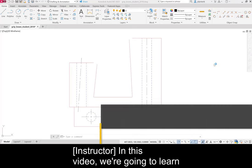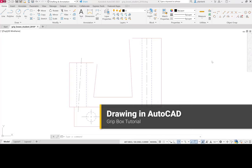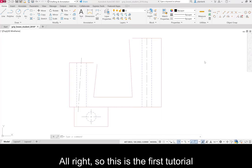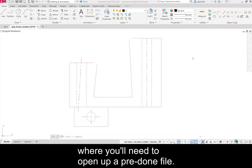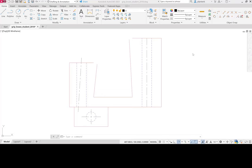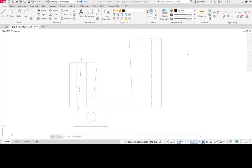In this video we're going to learn how to use Grip Boxes. This is the first tutorial where you'll need to open up a pre-done file. Go to the digital download contents and open up Grip Boxes Student 2018.